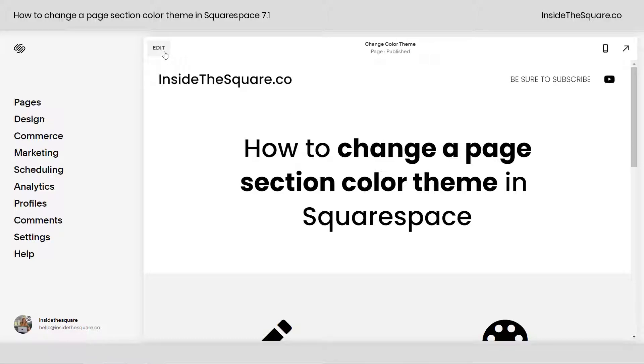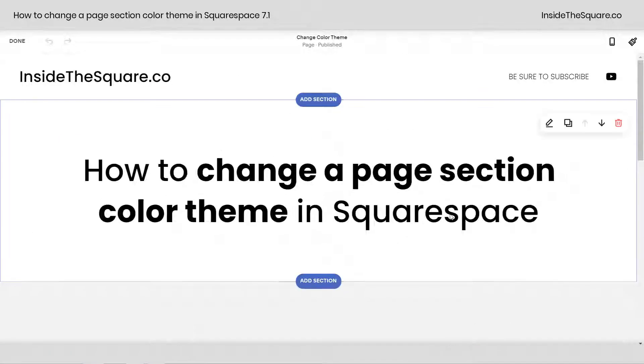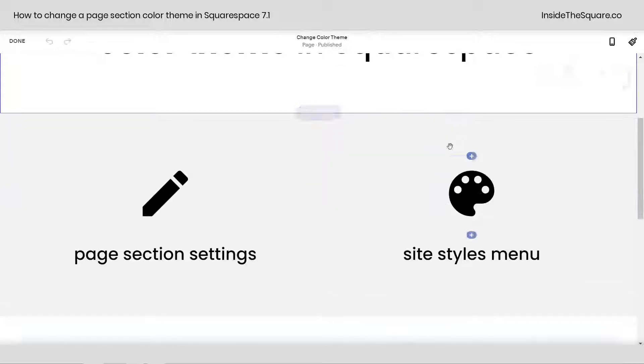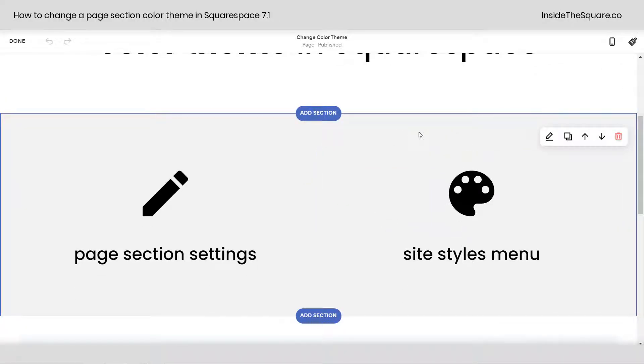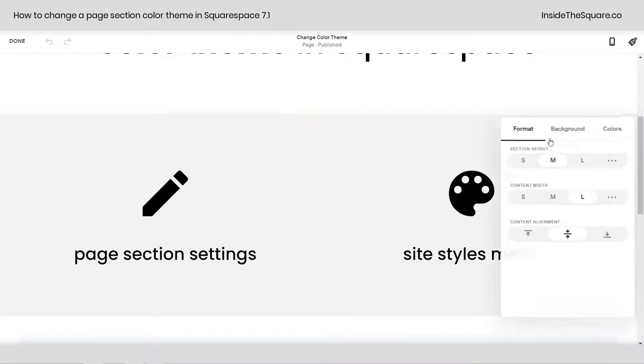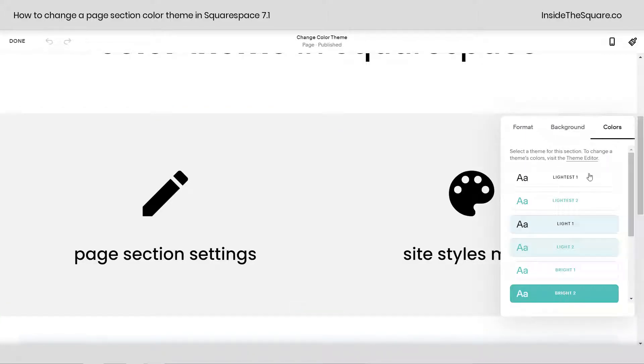Hop into edit mode from the site preview here and scroll down to the section that you want to change the color theme for. We're going to click the page section settings icon on the far left here, and from there, navigate over to colors.